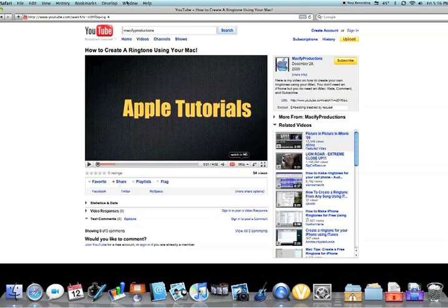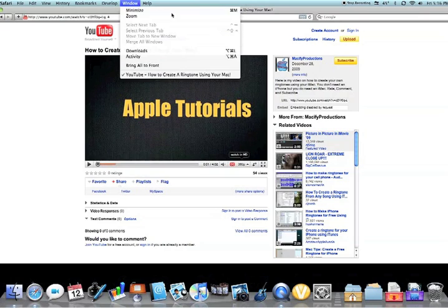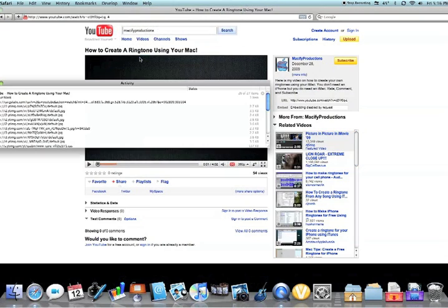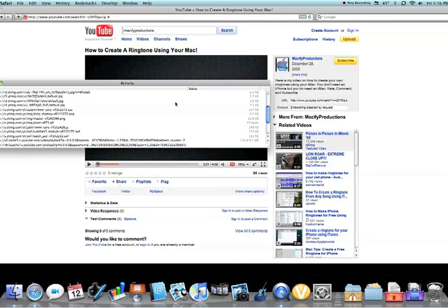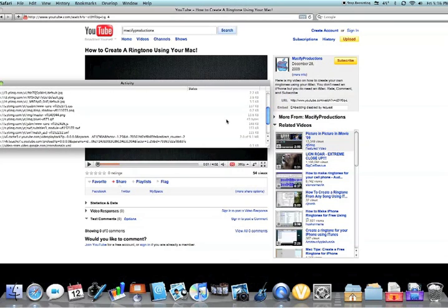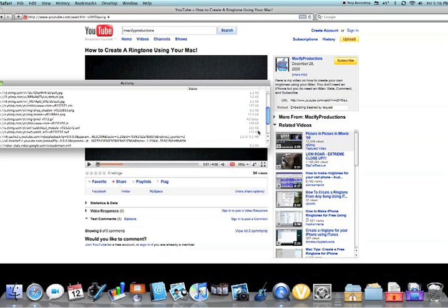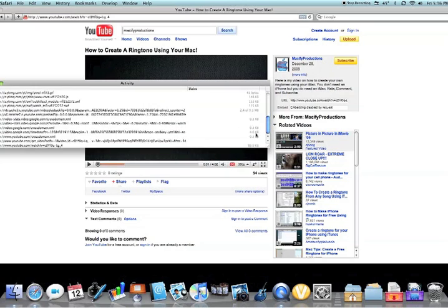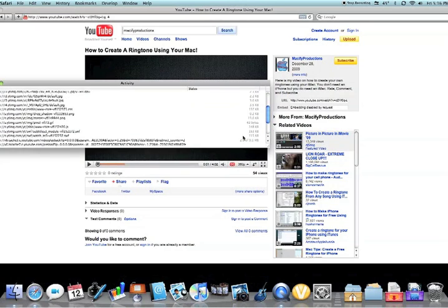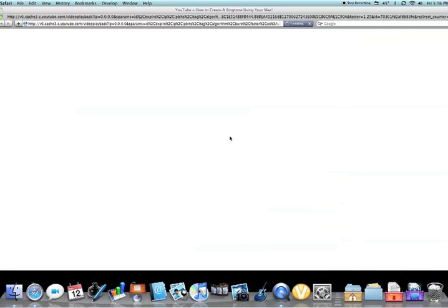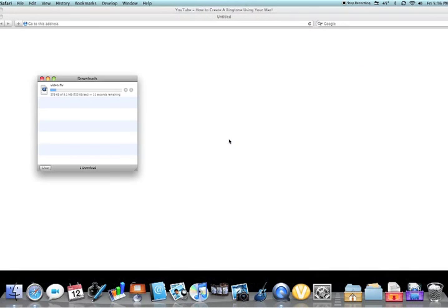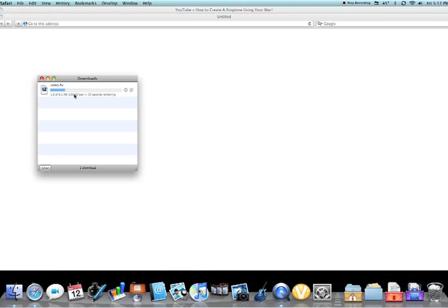So first, you're gonna want to go to Window and then Activity, and then a whole bunch of stuff is gonna come up. You're gonna look for the one with the biggest download file, which is usually gonna be in megabytes because the videos are pretty big. So you're just gonna want to double click on that and it's gonna start downloading. It's gonna be called video.flv no matter what video you download. This might take a while and I'll come back when it's done.